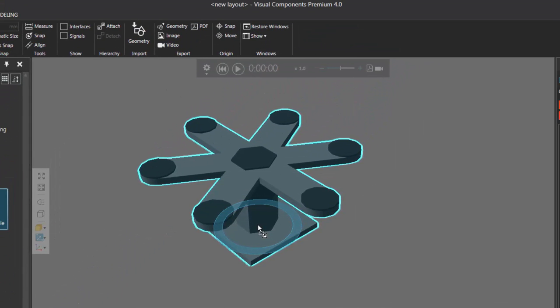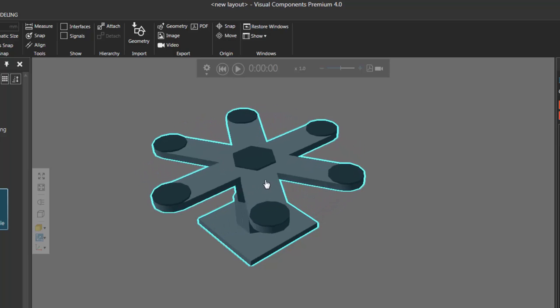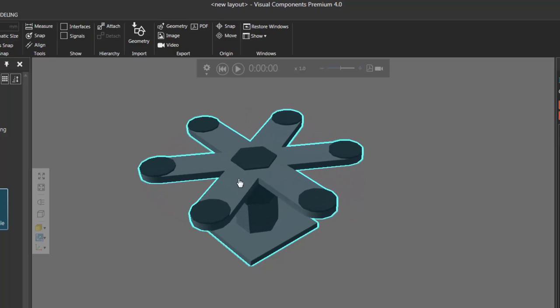Most indexing table type components are modeled like this. So if I directly select a component in the 3D world, I turn on the Interact command. Notice that the top platform of the component is interactive. So if I hold the left mouse button, notice I'm now rotating the table.